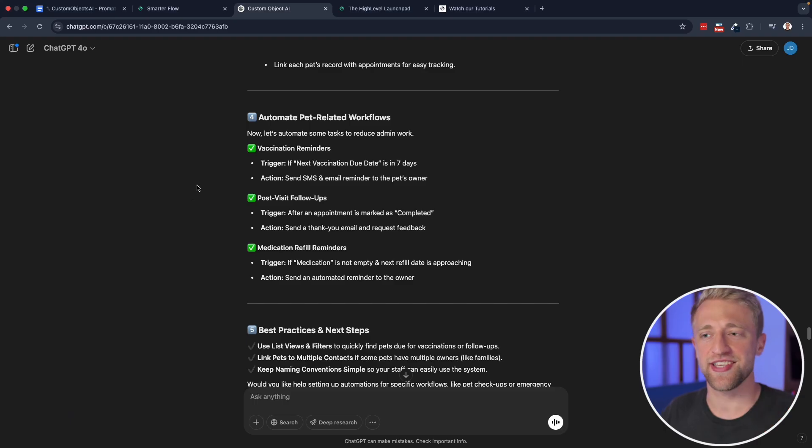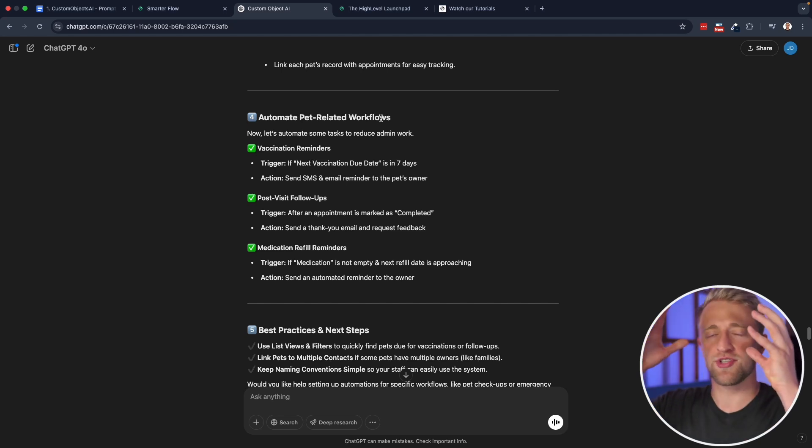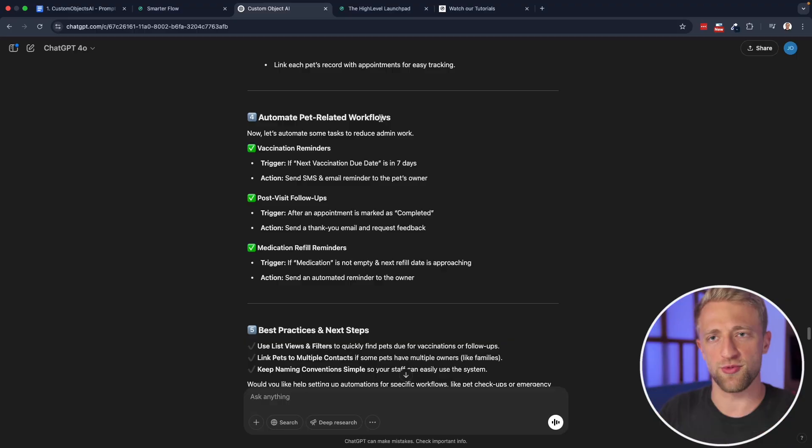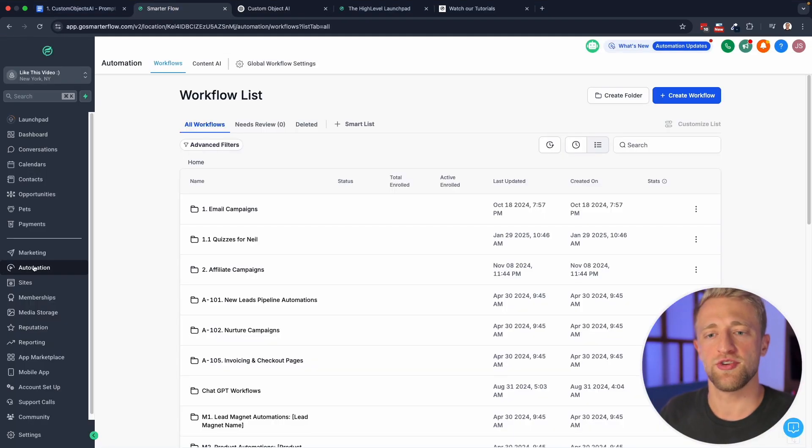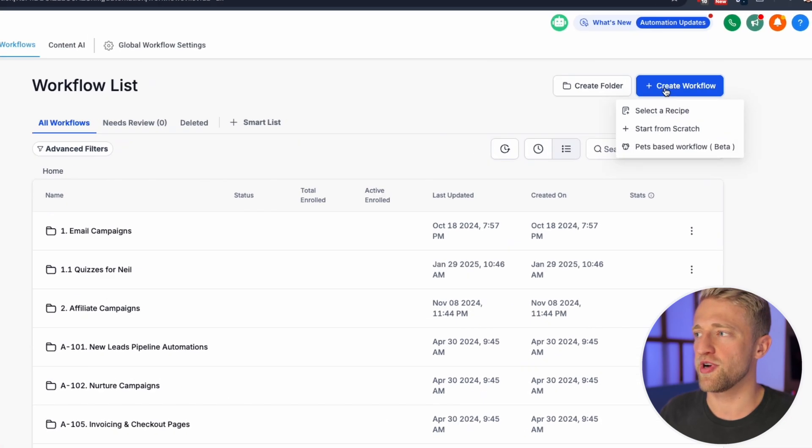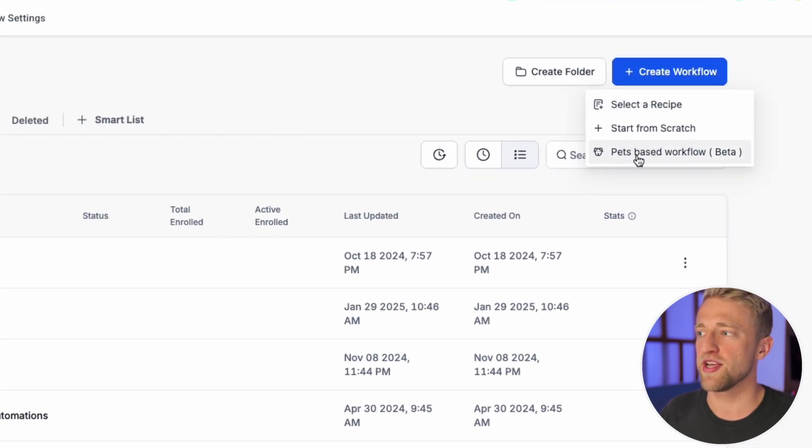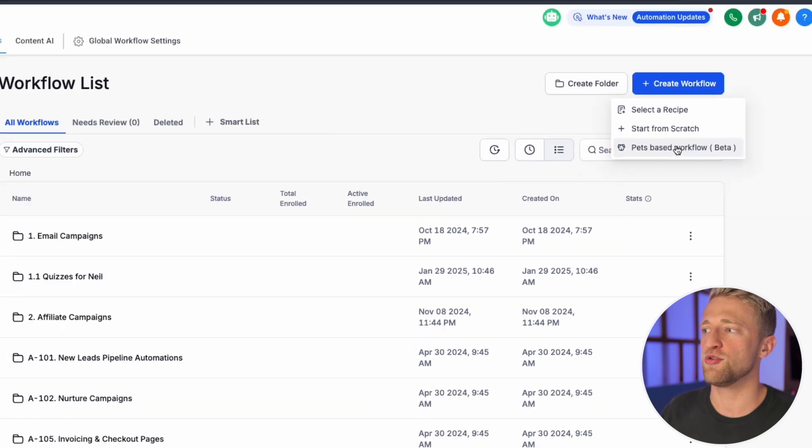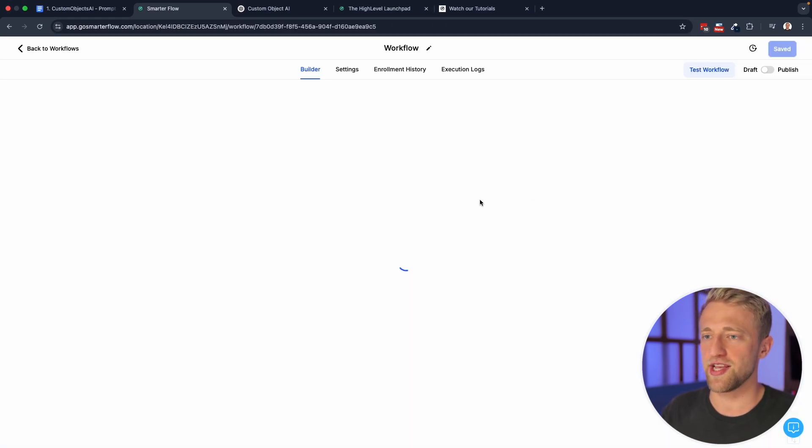And last, but definitely not least is for automating the pet related workflows. So obviously custom objects are not its own entity that just flies around. No, they're also included in workflows. So once you're in your high level account, you can go into the automation section and you can create a workflow and you'll see, once you add a custom object, you can do a workflow based on that custom object.